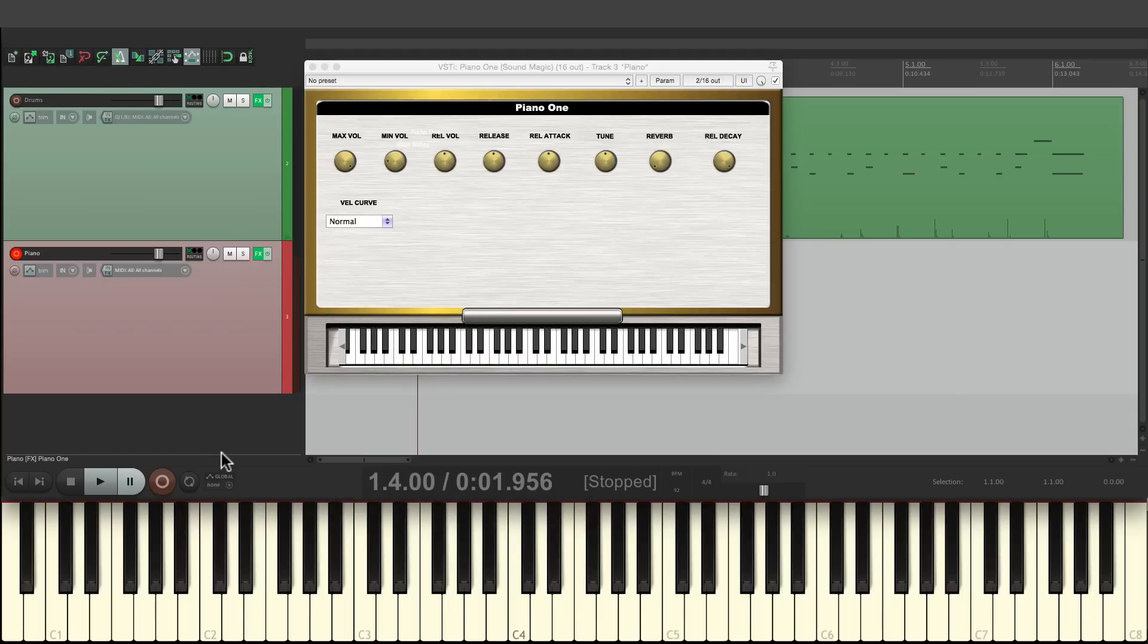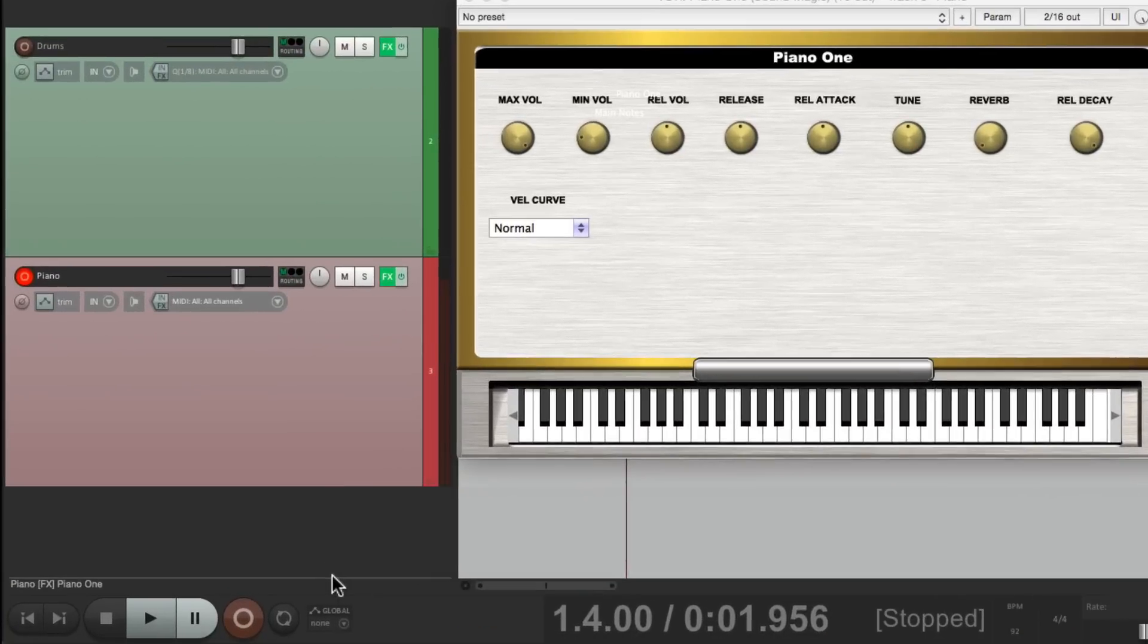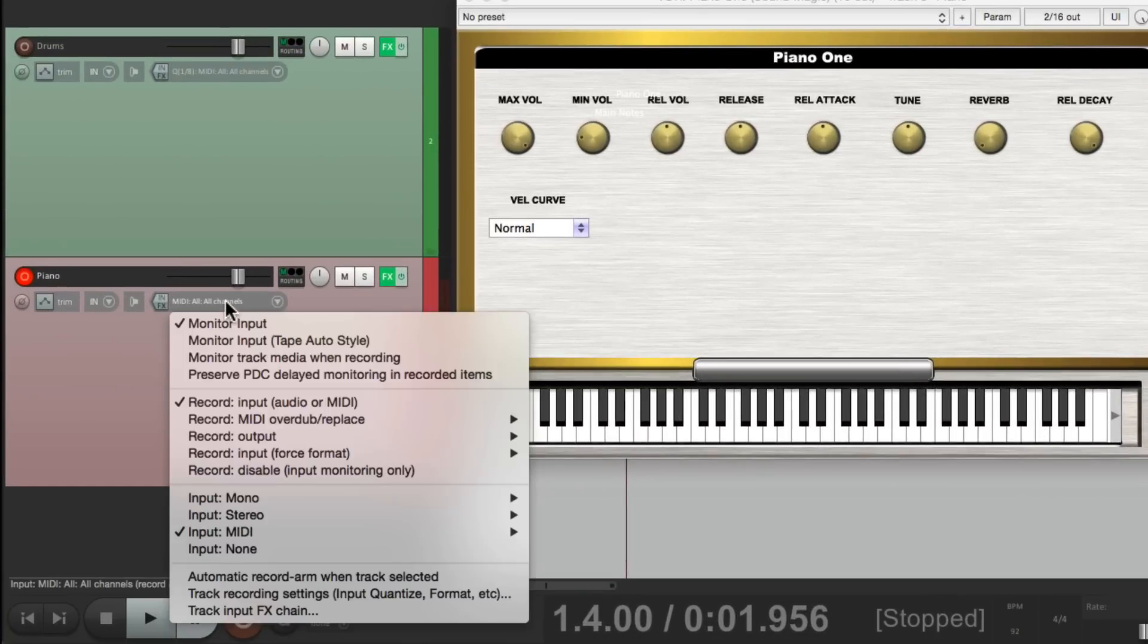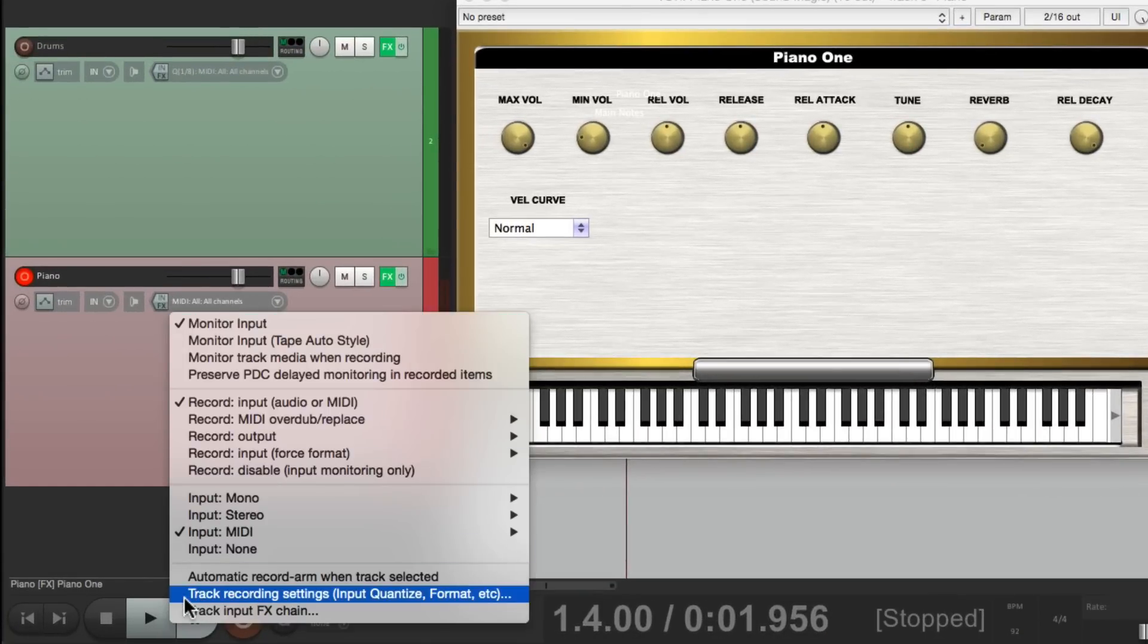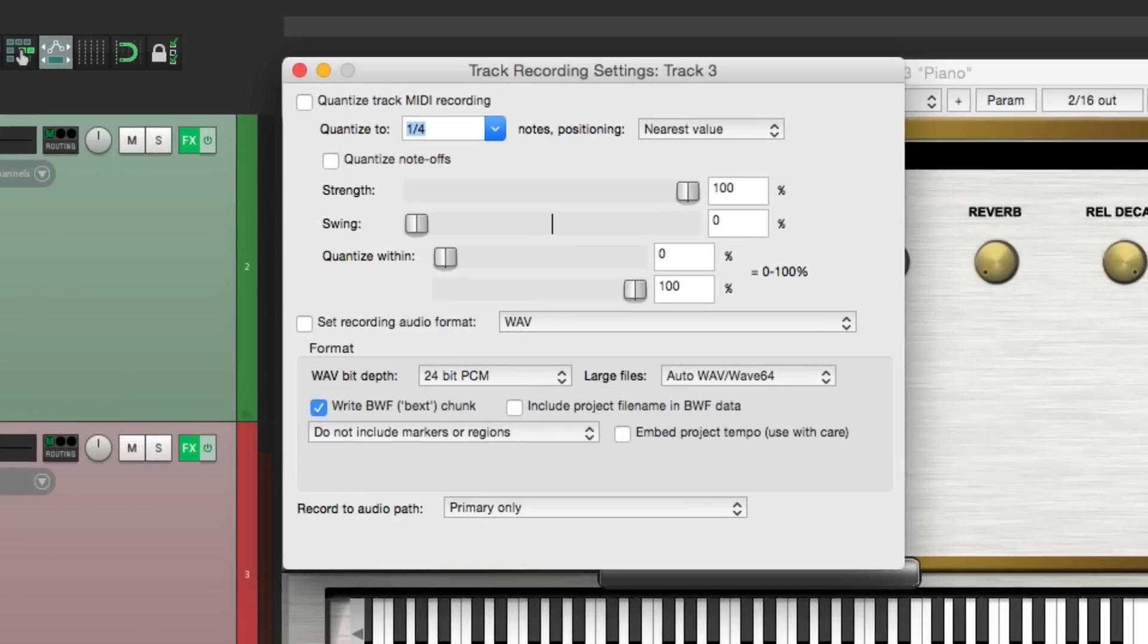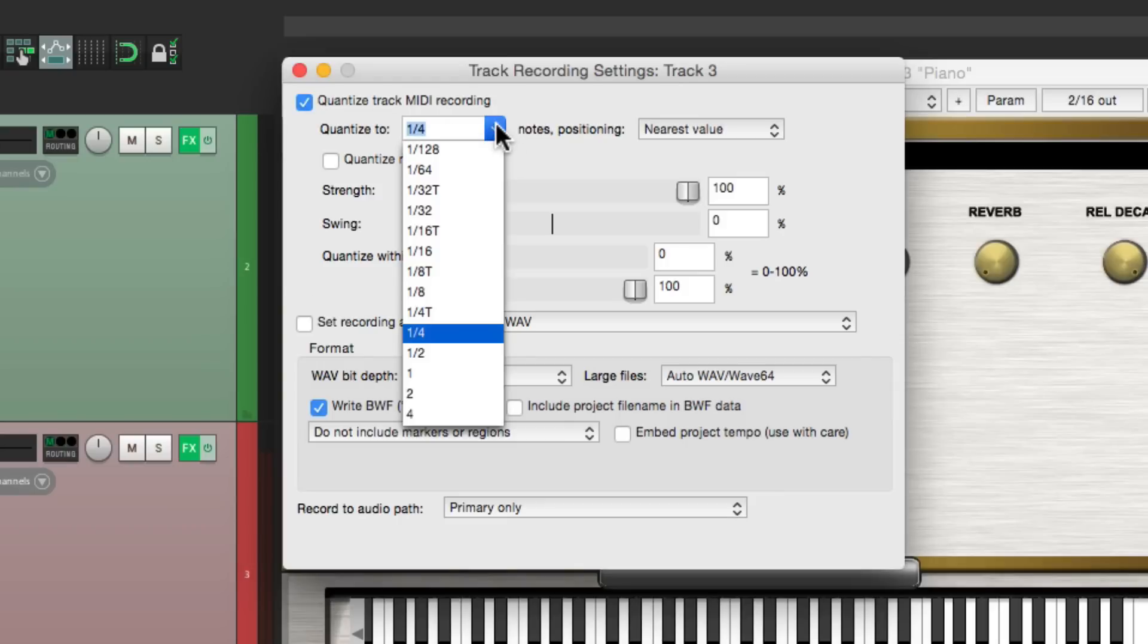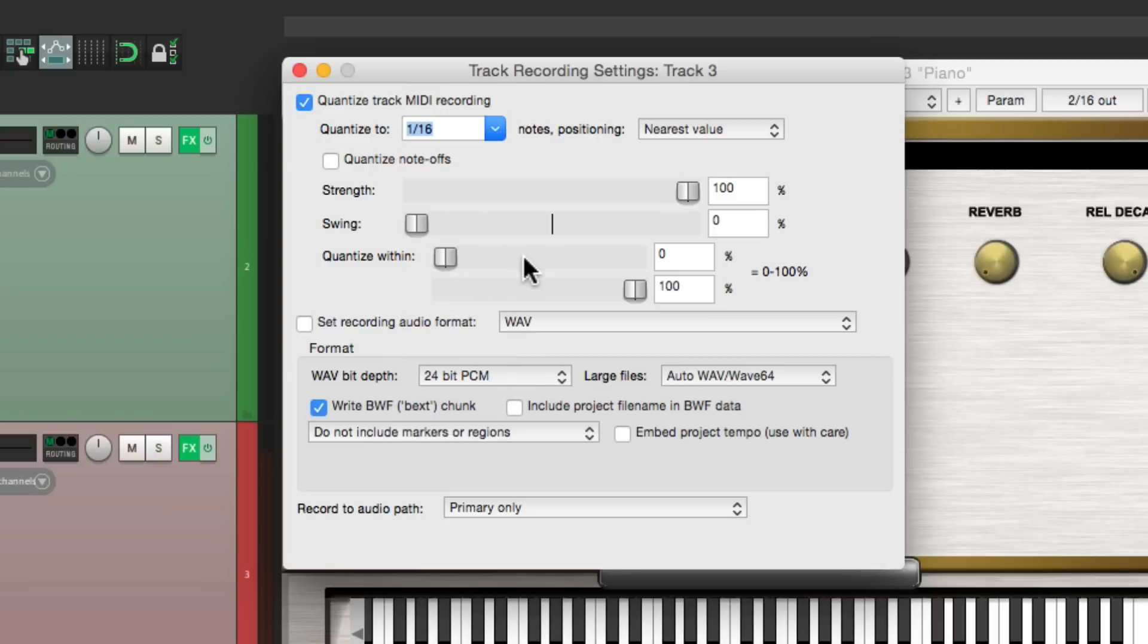Let's record that track with input quantize already on. Once again, we'll right-click it right over here. Go to Track Recording Settings. Once again, we can quantize it right here, which is input quantize. Let's change the value to 16th notes, because the part I'm recording has 16th notes.